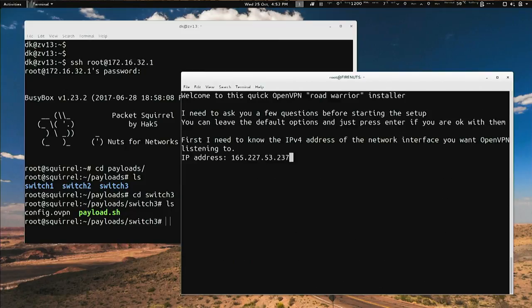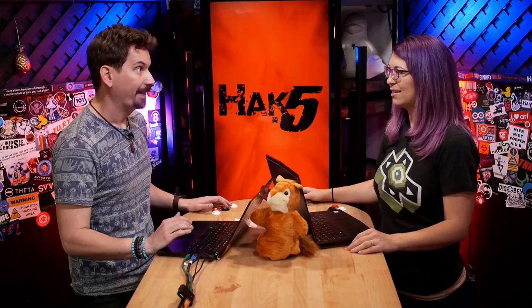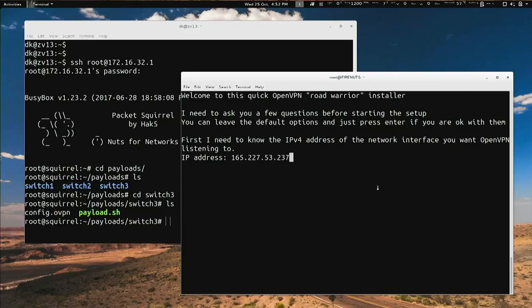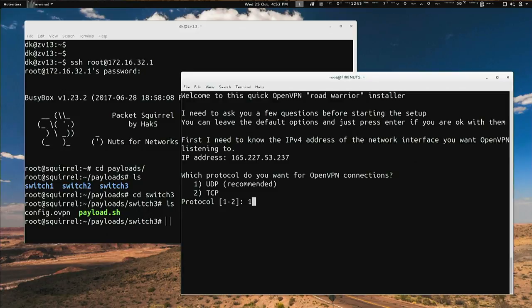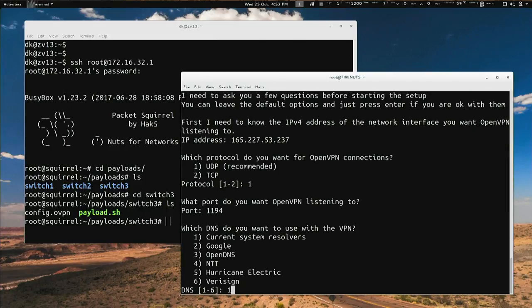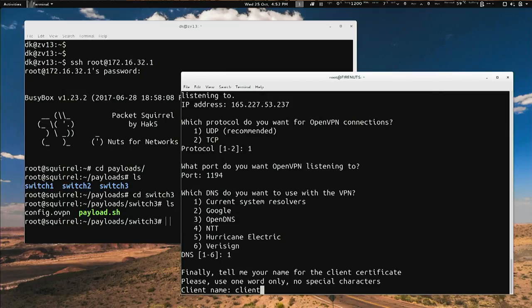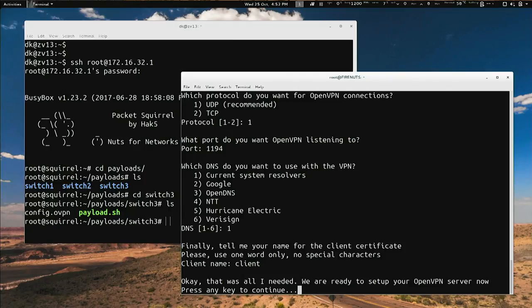It downloaded that file off the internet and ran it. Now it's asking me a couple of questions and literally all you do is keep pressing enter. IP address — already figured out, that's the public IP. Protocol — already recommends UDP. Port — sounds good. DNS — current DNS should be fine. What should we call the client? I'll just leave it named 'client.' That's all I needed. You have to hit enter six times.